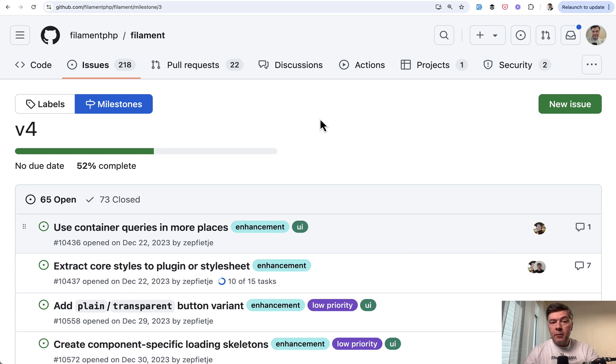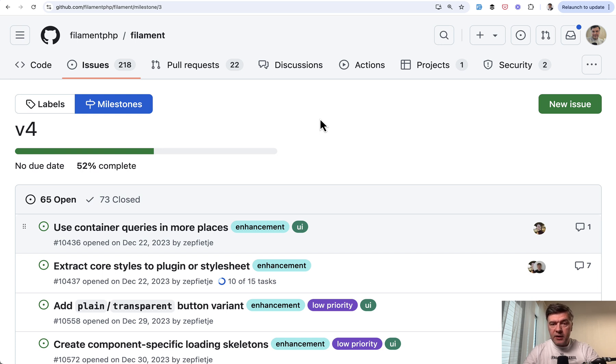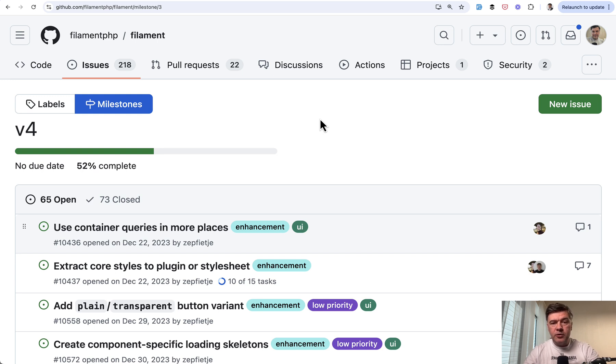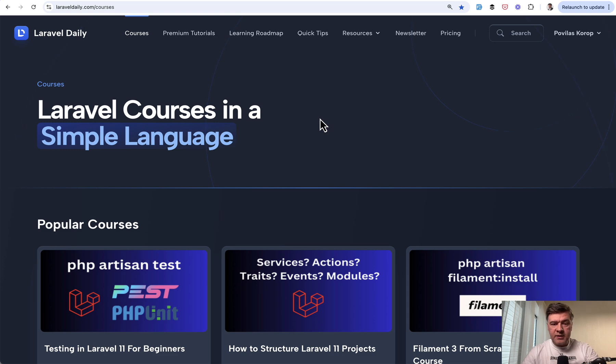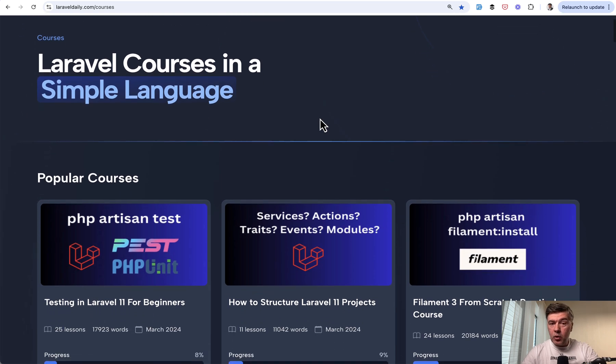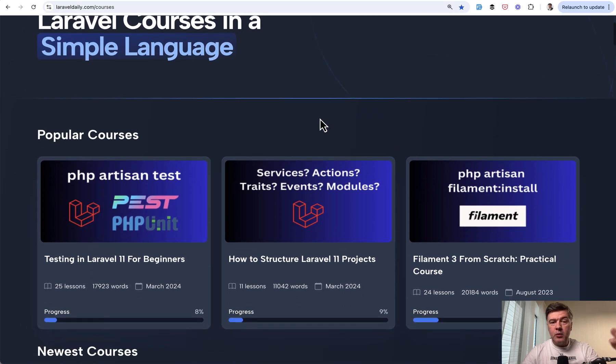So yeah, these are the things I'm personally waiting for in 2025 around Laravel ecosystem. What would you add to that list? And also, of course, I will be creating content around all those new features and tools and releases, as well as I will create courses around them.